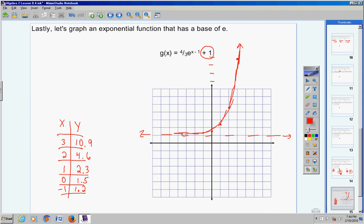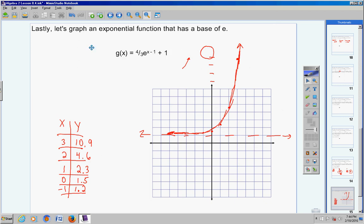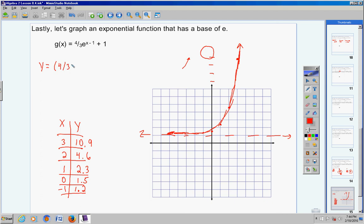And that's all there is to it. It's no different than any other exponential functions you've graphed, except your base is e, which really doesn't matter because that's a number anyway. If you wanted to type this whole thing into your calculator and use the table of values, go to your Y equals, hit parentheses 4 divided by 3, then shift LN, type X minus 1, close the parentheses, then plus 1, and go to your table of values. It should match exactly.